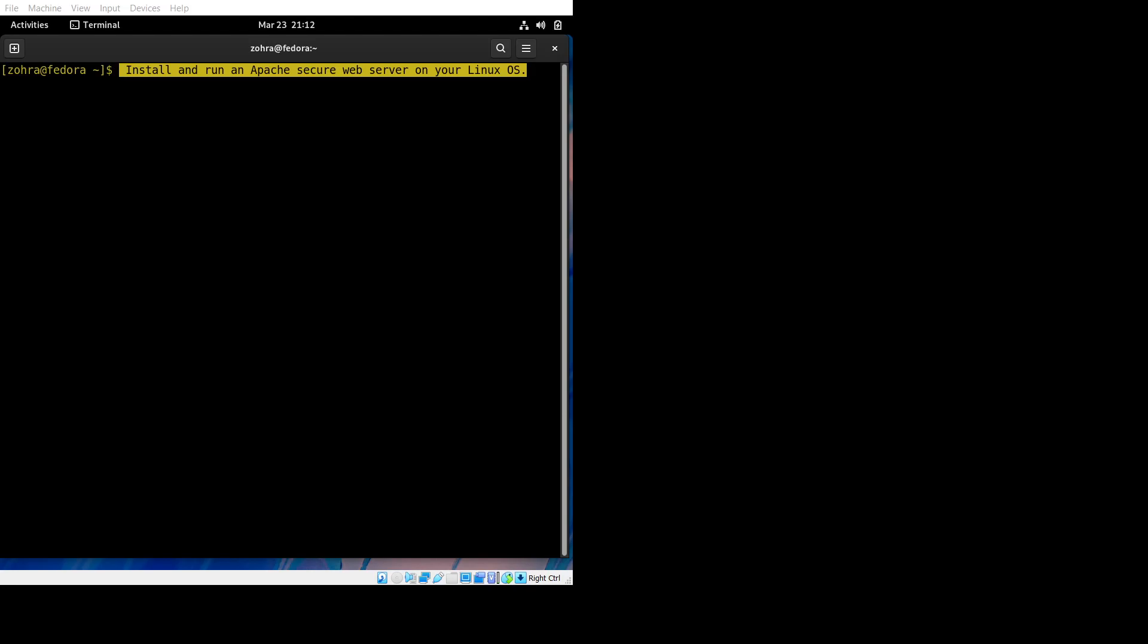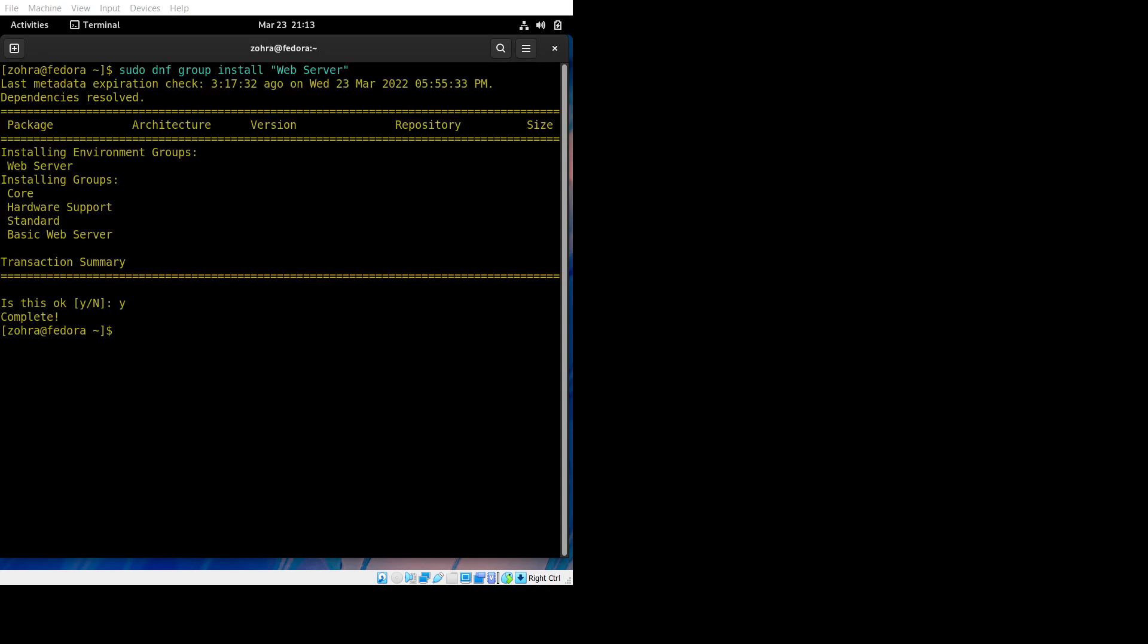Today we're learning how to install and run Apache secure web server on Linux. I'm using Fedora. The command in the blue line is the first thing we need to do to install a web server. It's going to ask for your password and then a bunch of permissions. Say yes, and voila, it's done.